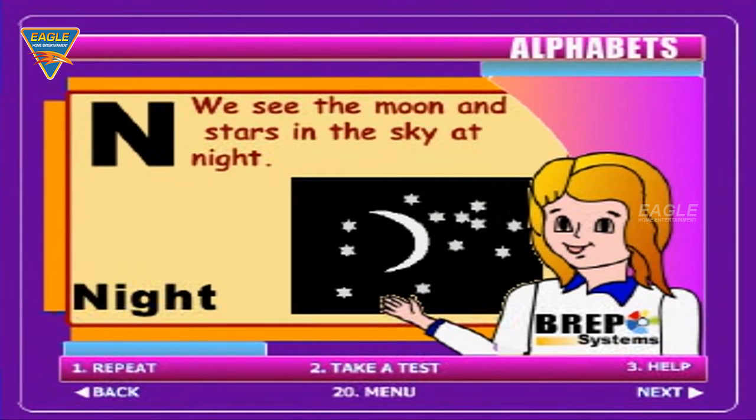N for night. We see the moon and stars in the sky at night.